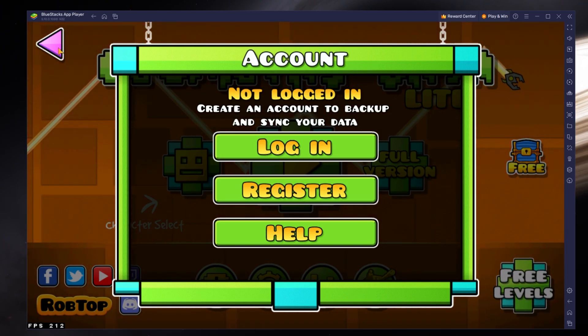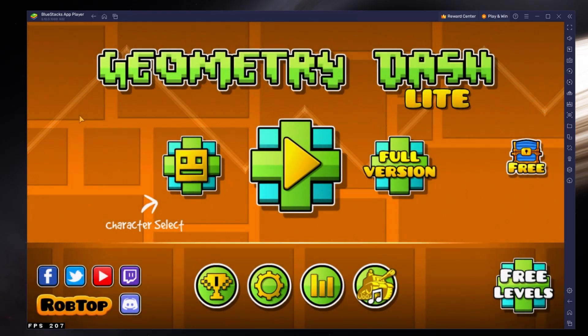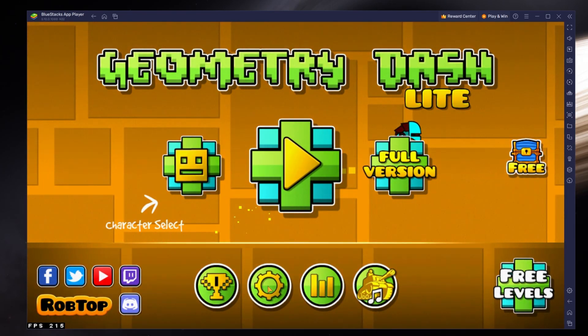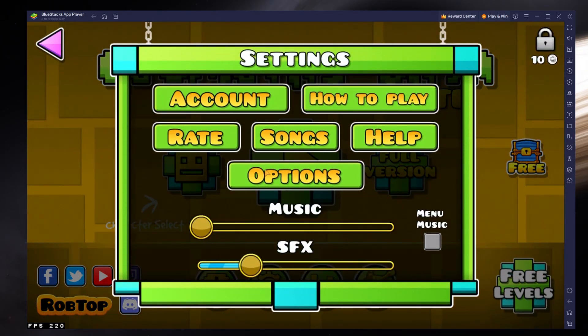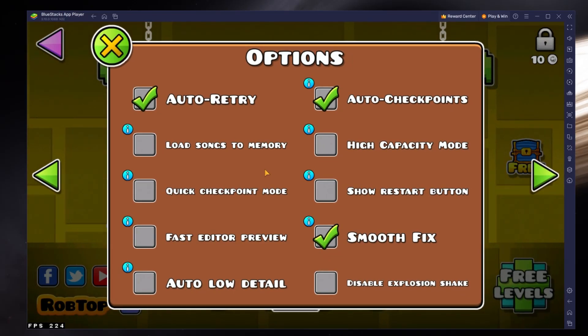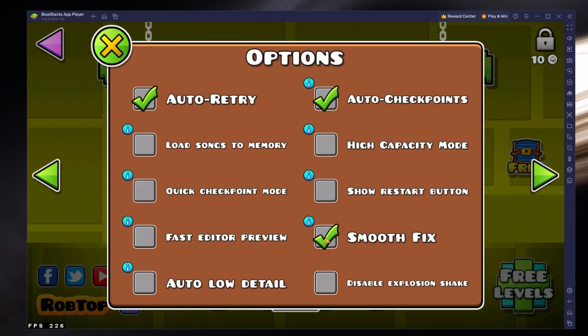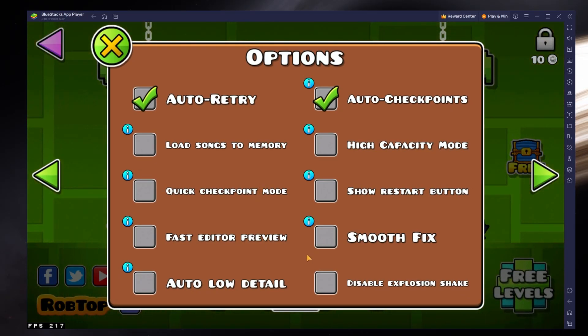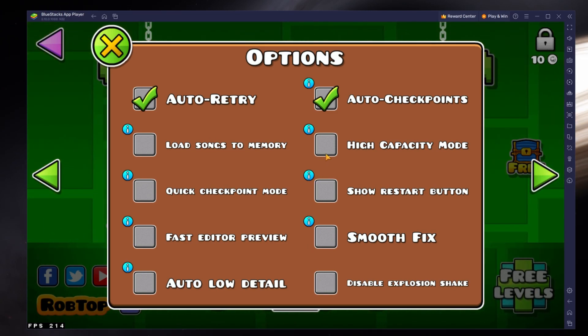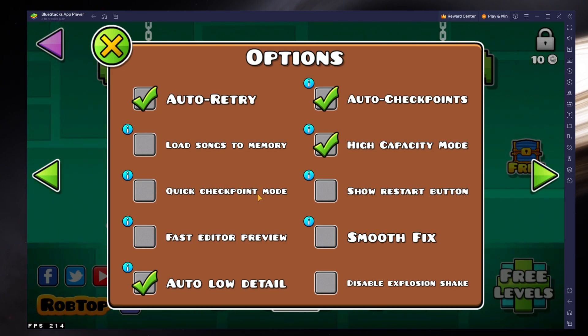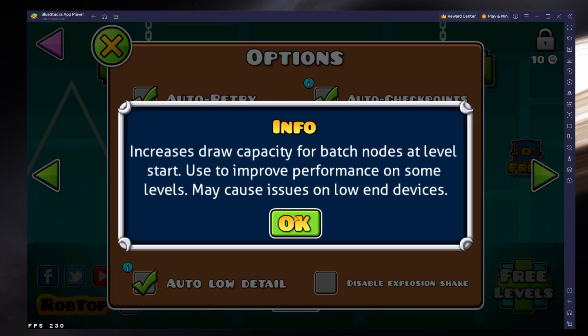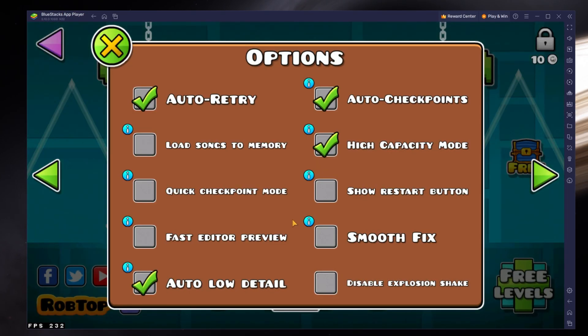If your game speed is inconsistent and laggy, then open up your options and make sure to disable the Smooth Fix option. In addition, you should enable the Auto, Low Detail and High Capacity Mode options if the game is stuttering or slowing down on your PC or Mac.